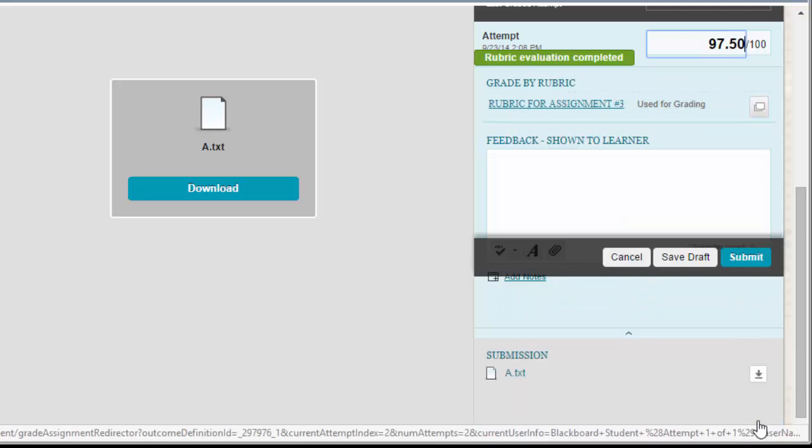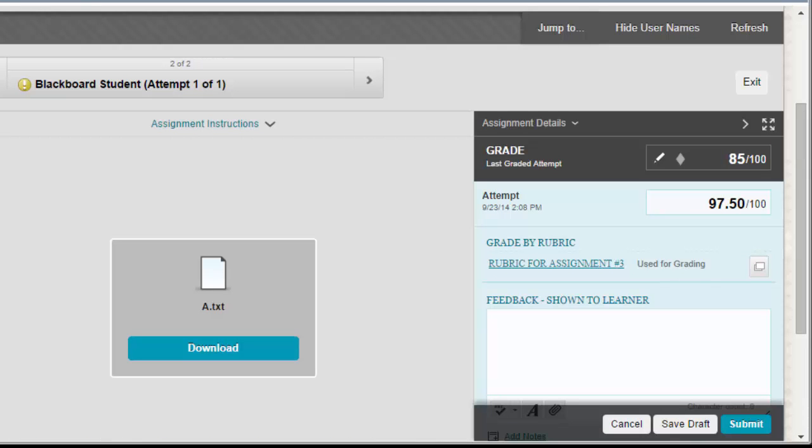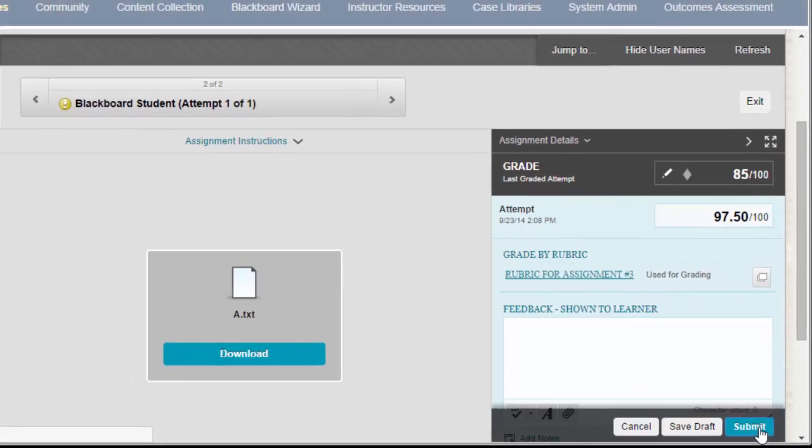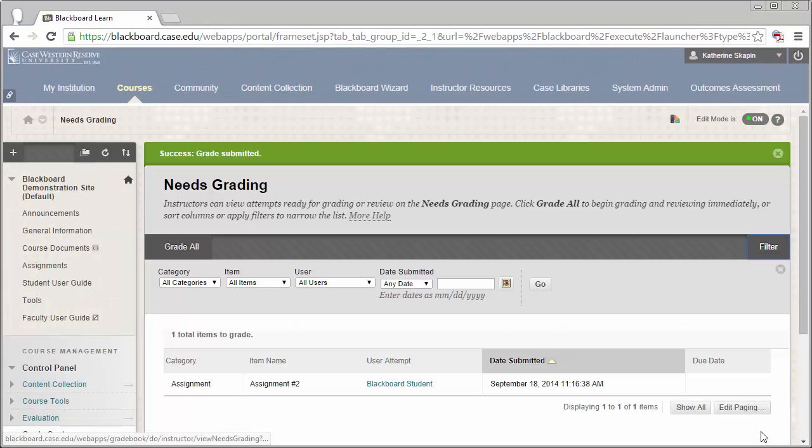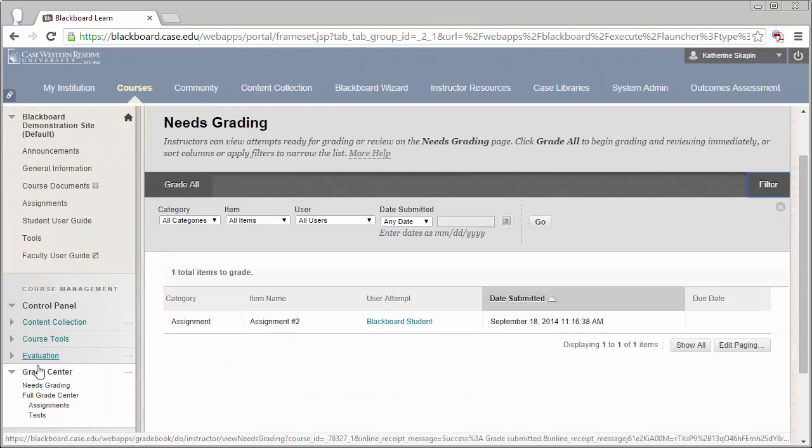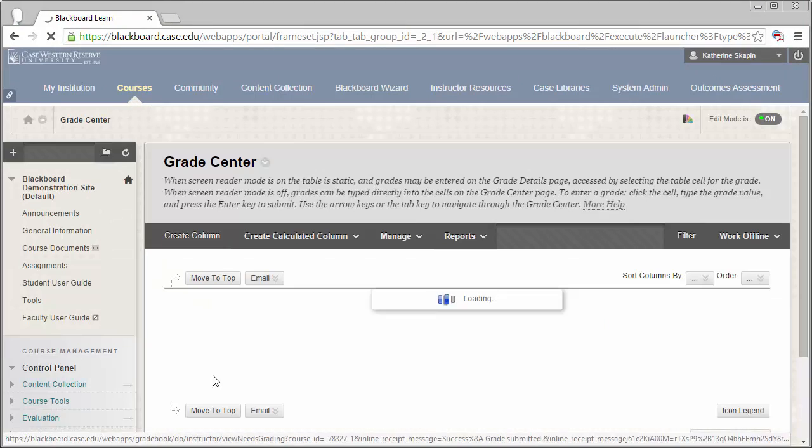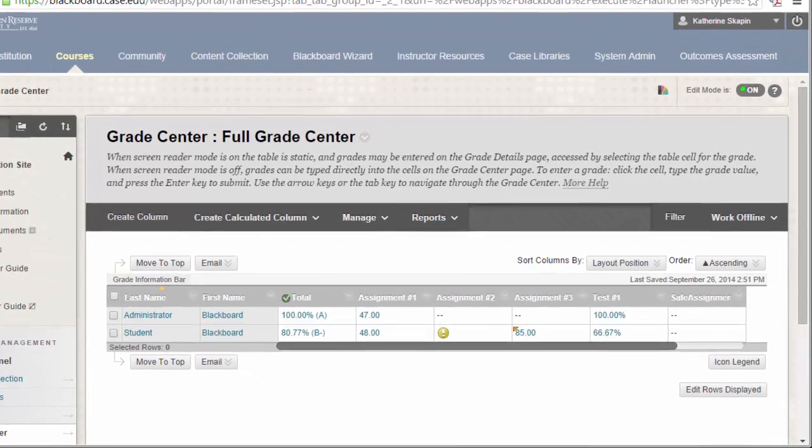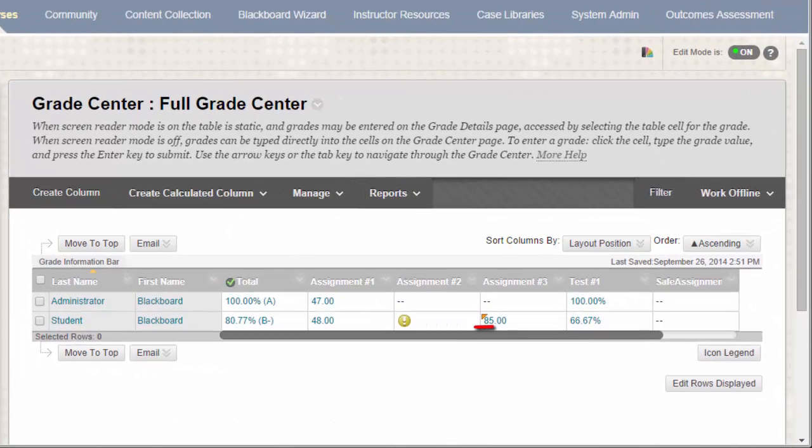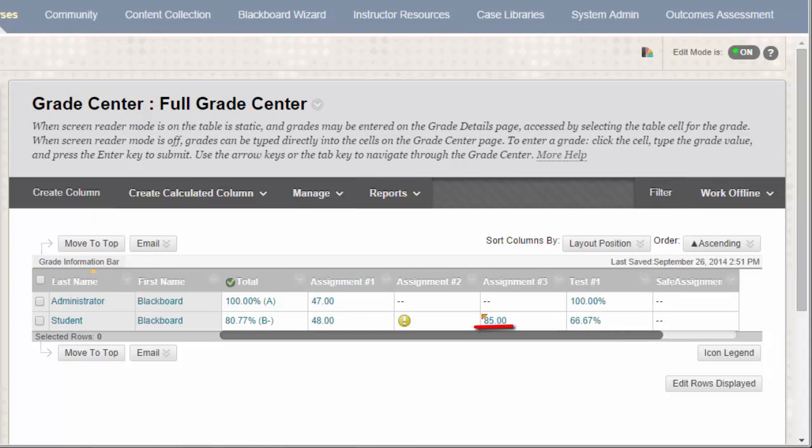You'll notice up above that the rubric has entered a new grade in for the attempt. Don't worry, the overridden grade that we entered first will be the grade that's represented in the Grade Center. I'm going to click Submit so that you can see what I'm talking about. If we go to the Full Grade Center, you'll see that the assignment attempt is in fact given that 85 points instead of the 97.5 that the rubric generated.